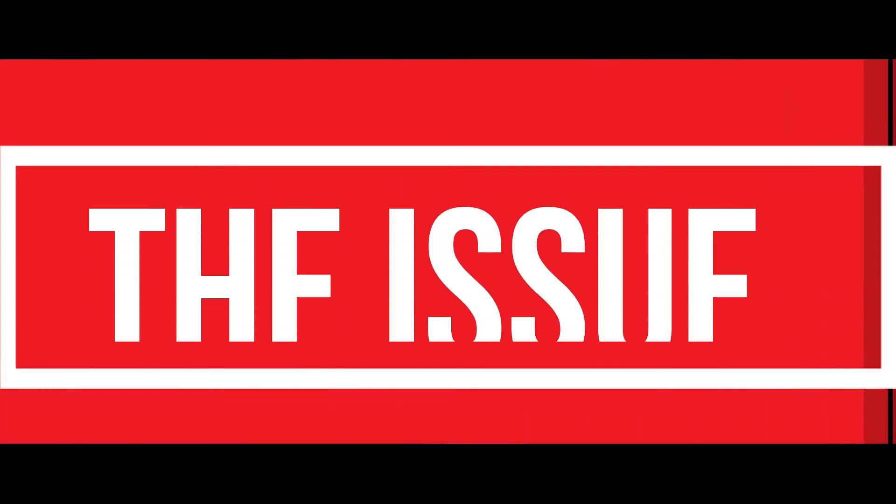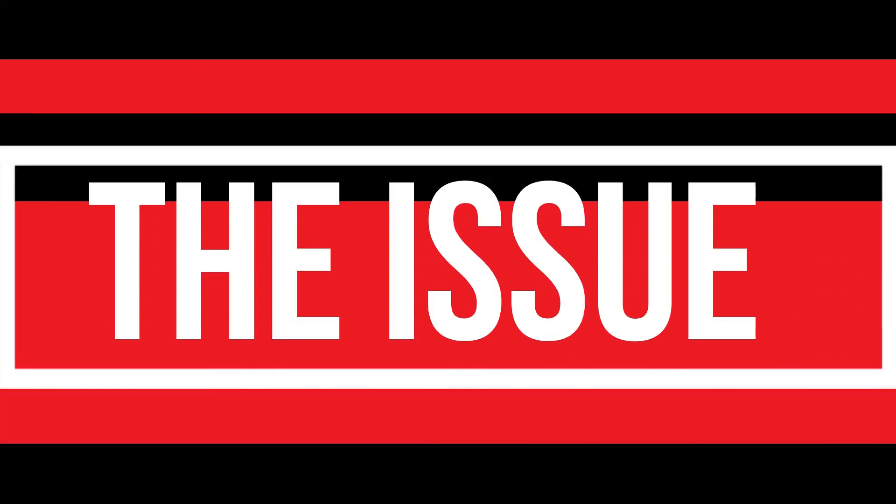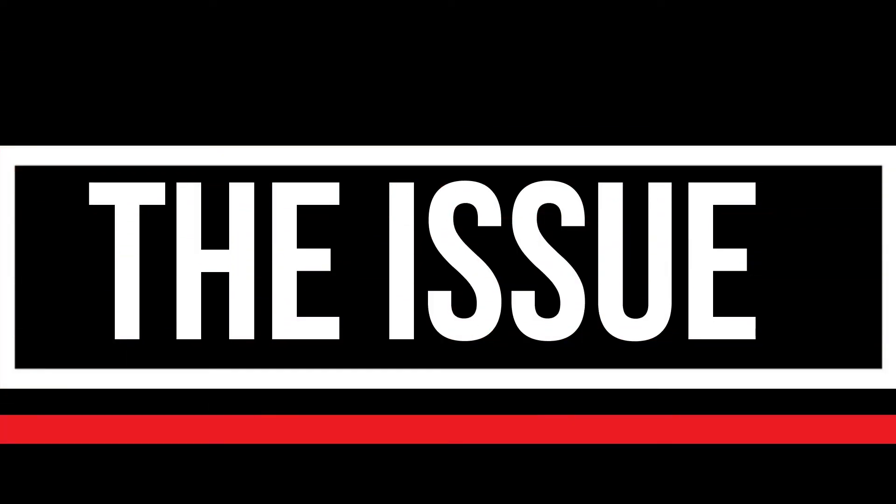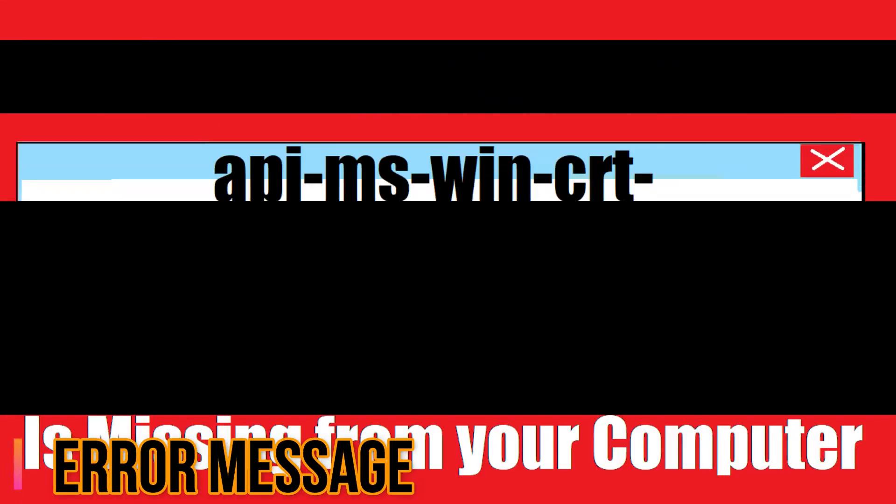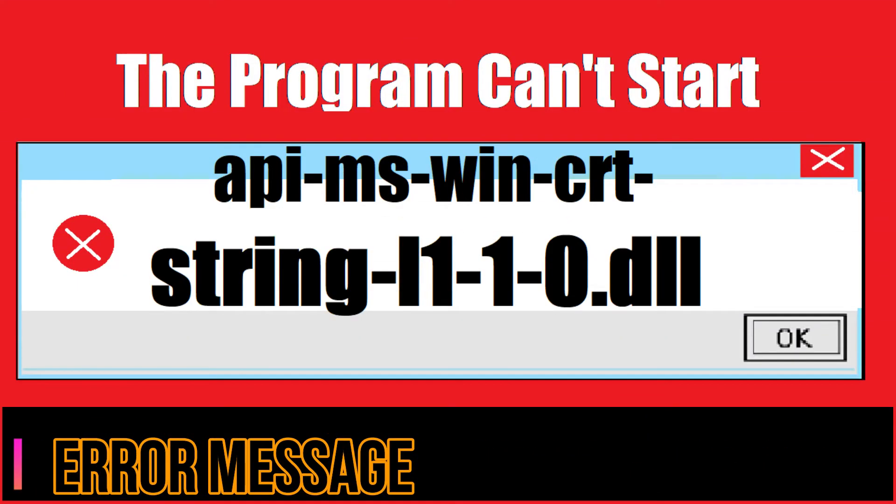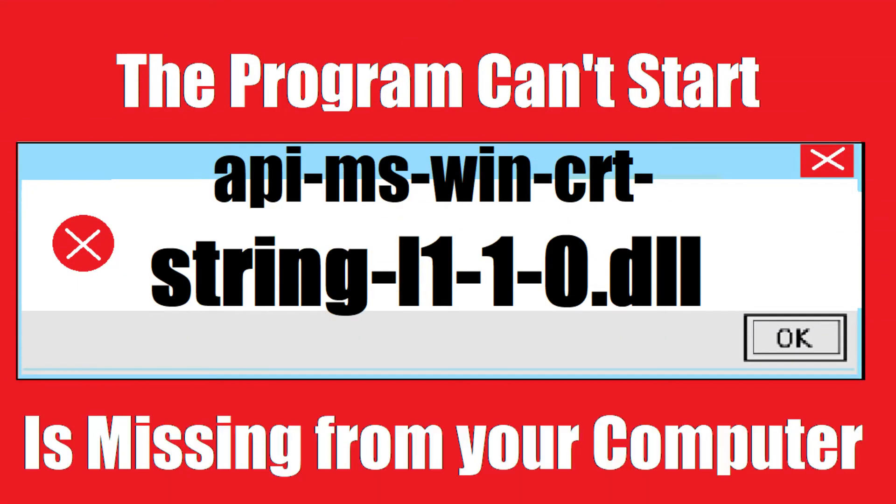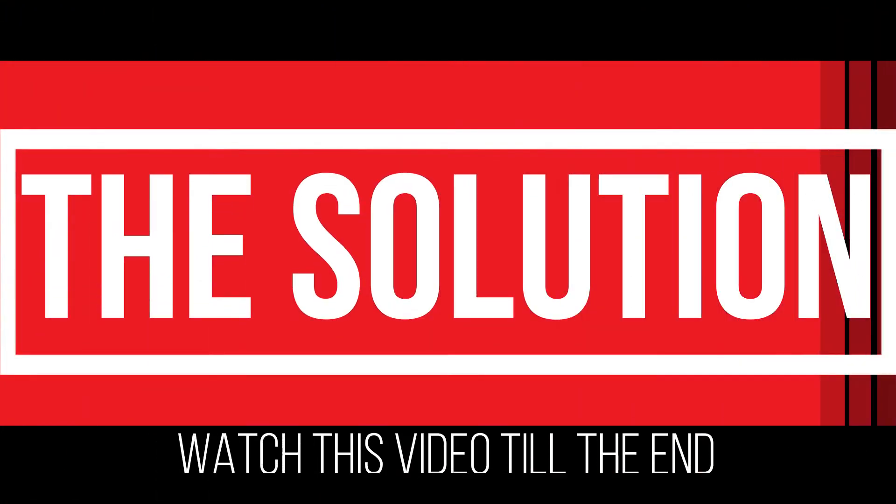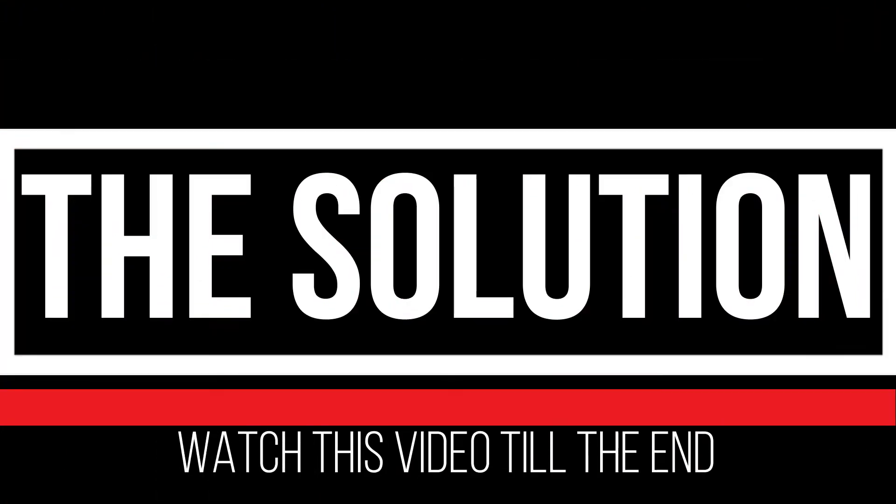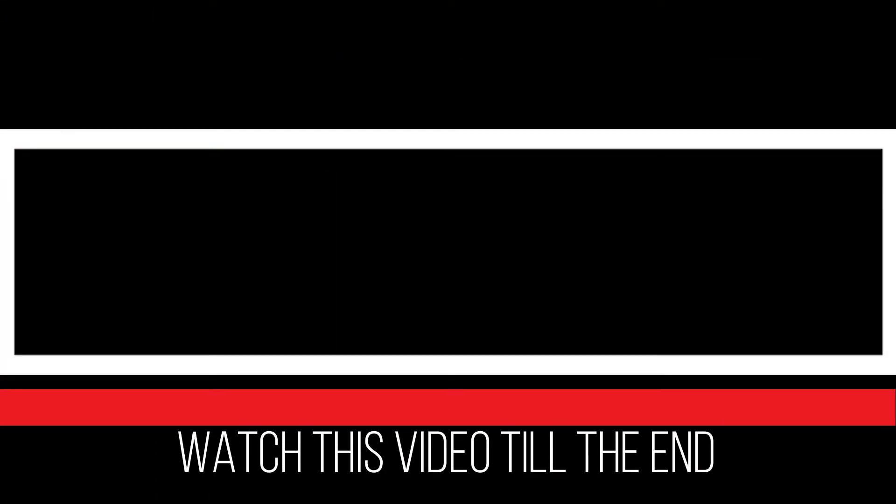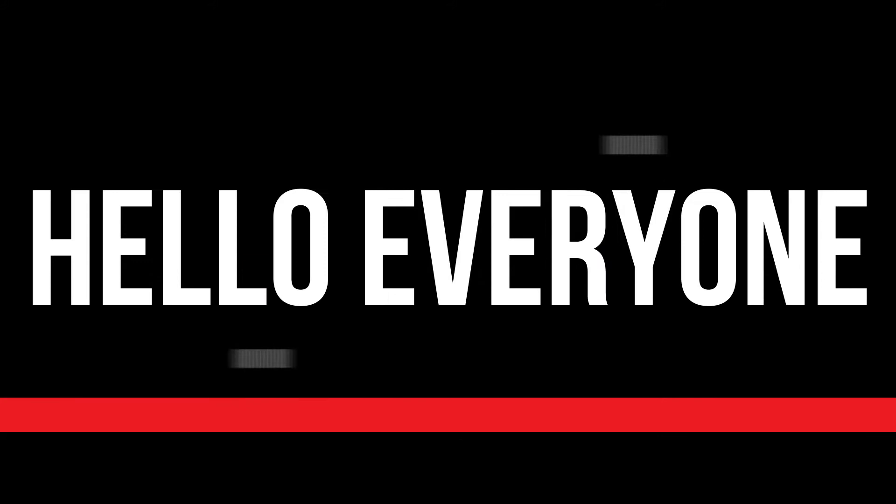I guess you're watching this video because your computer is running into an issue as you're trying to open a program you recently installed. This error occurs when api-ms-win-crt-string-l1-1-0.dll is missing from your computer. It's a very common issue and all you need to do is watch this video till the end and follow the method on your computer.